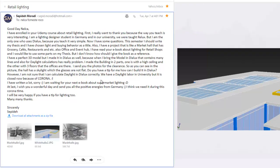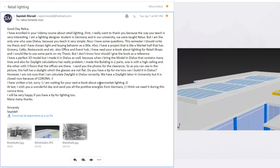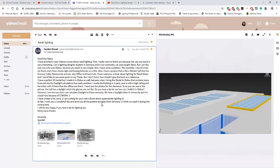We have a daylight lab in our university but it is closed now because of Corona. Everybody is locked down and I'm worried about your thesis — are you going to finish it for this coming school year? I'm also waiting for your next e-book about supermarket lighting. That's on hold because I'm focusing now on landscape lighting and facade lighting books, so the supermarket book may be next year.